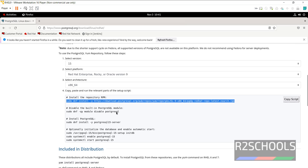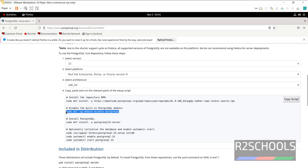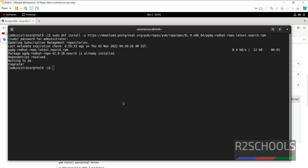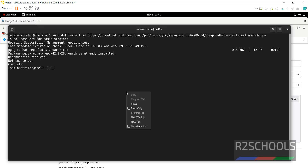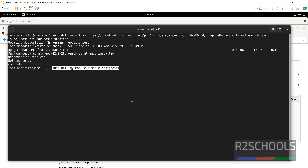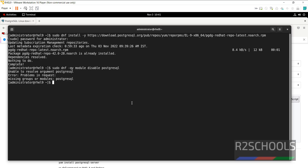Next, we have to disable the inbuilt PostgreSQL module. There is no module found.